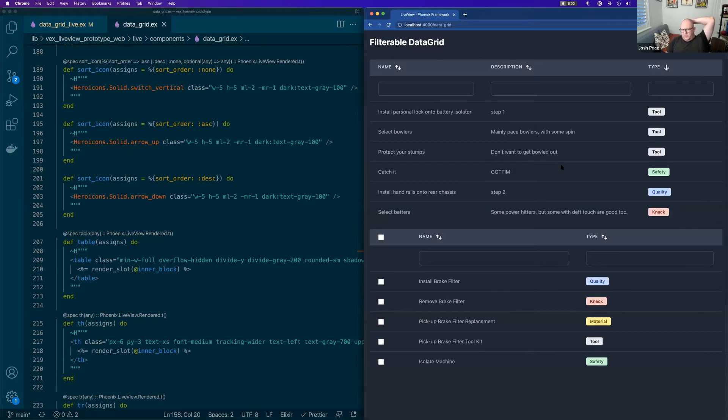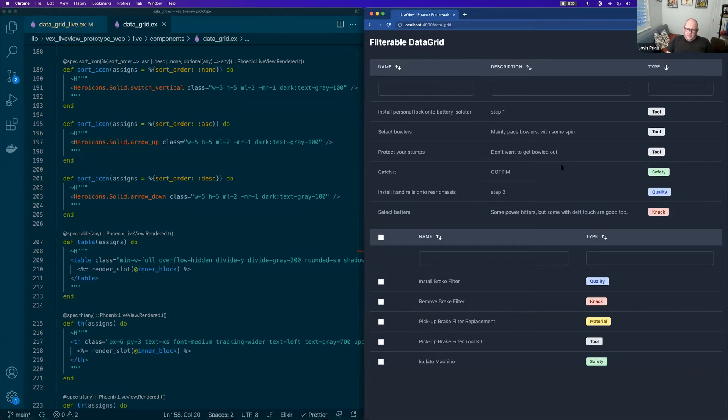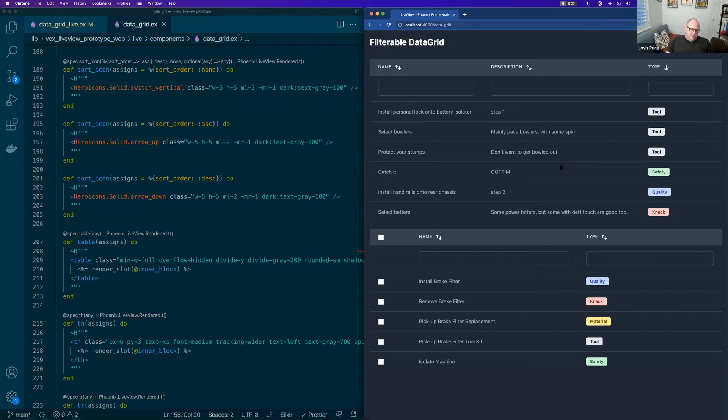We've been looking at a couple of different applications that we want to use LiveView for because it's been a while and things have changed recently in LiveView.